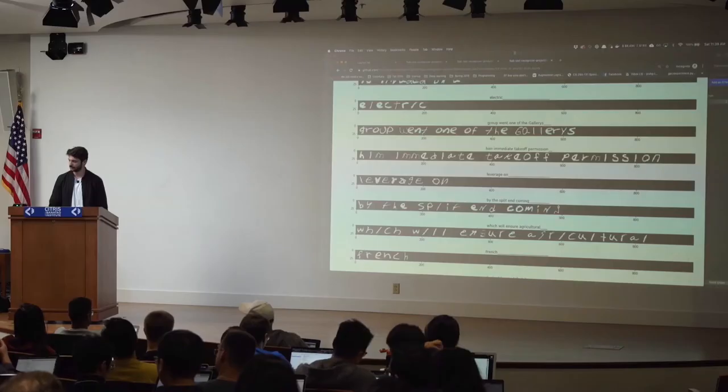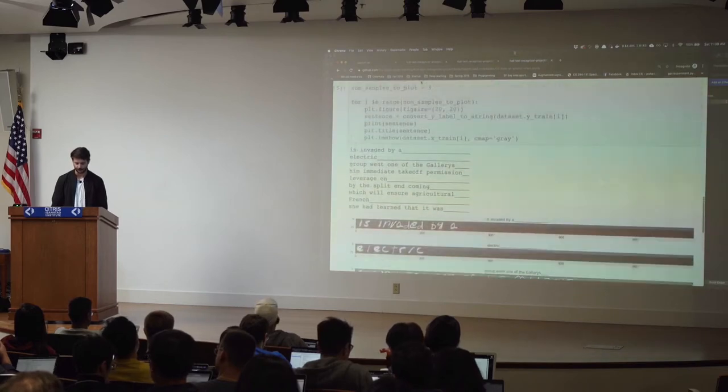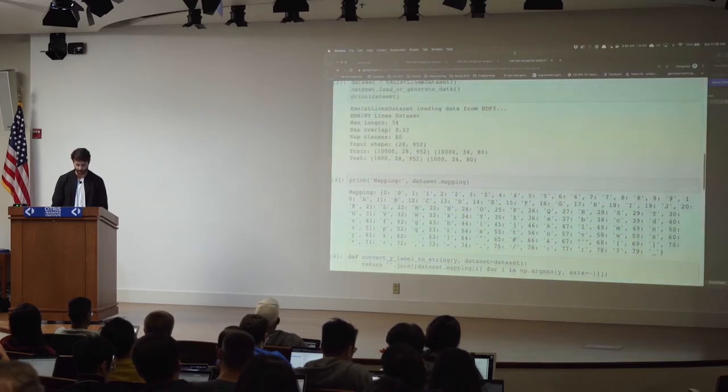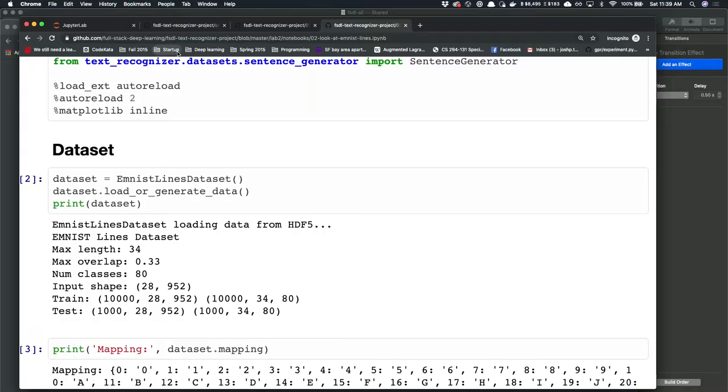But it's a reasonable proxy for us to start working on this problem. The sentences come from a different dataset — the Brown Corpus of text. It's just a random dataset of sentences.